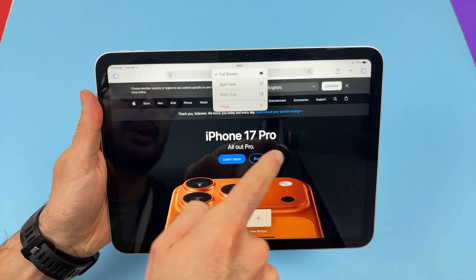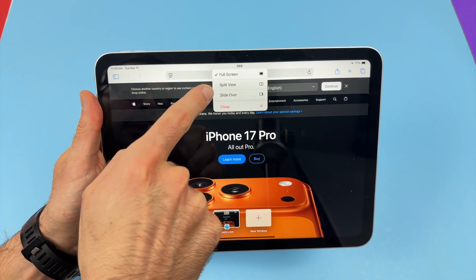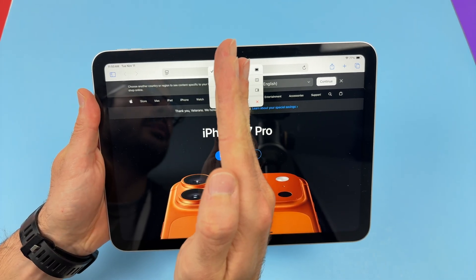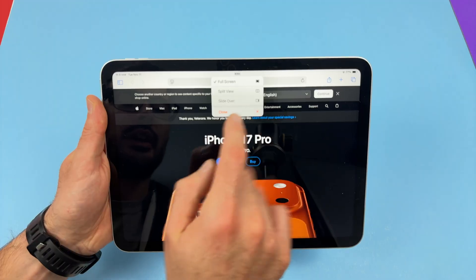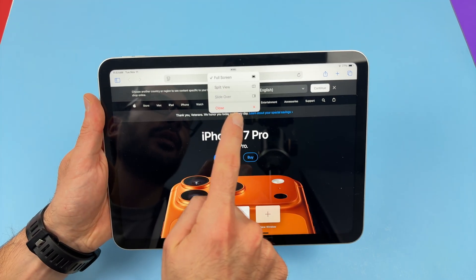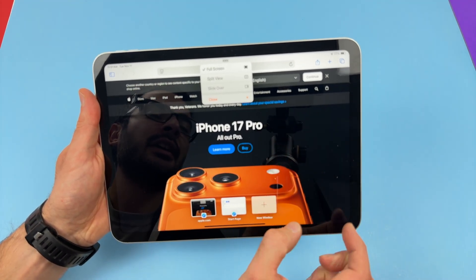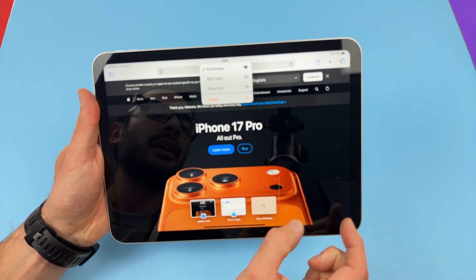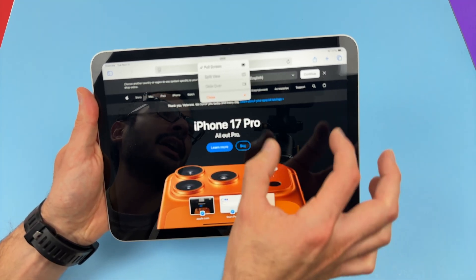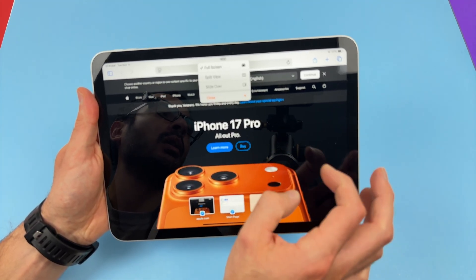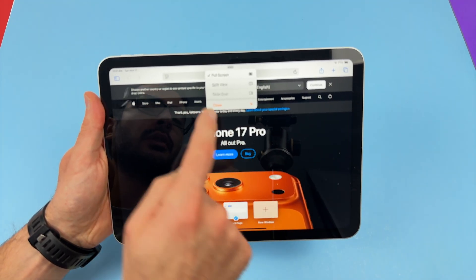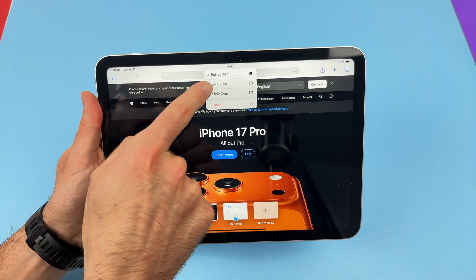Full screen, the way it is right now. Split view, which means that the screen will be split in two. And finally you're going to have Slide Over, which means that you will have an app open but it will not take half of the screen — it will be on quite a small scale. I'll show you how it looks. So let's start with Split View.